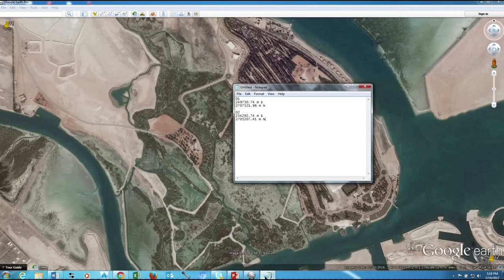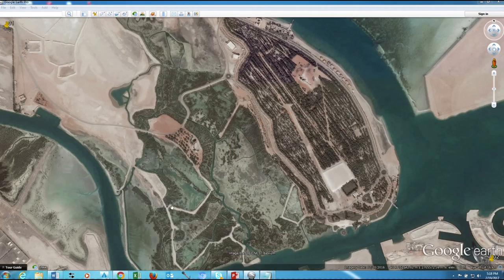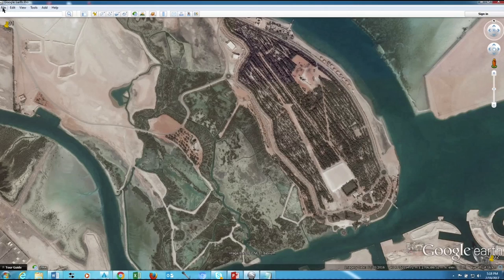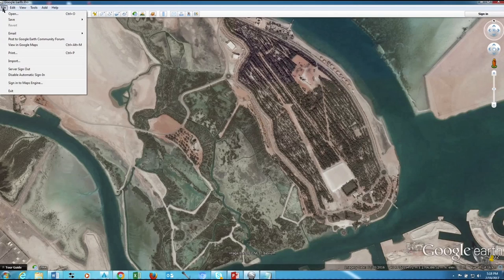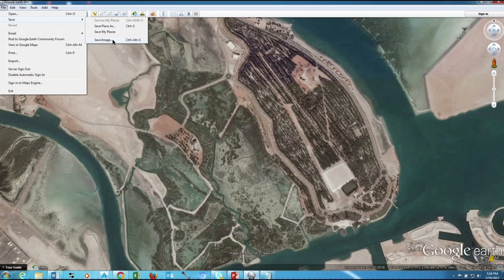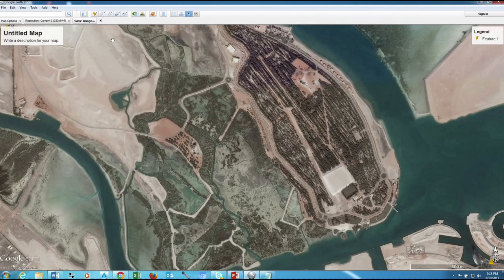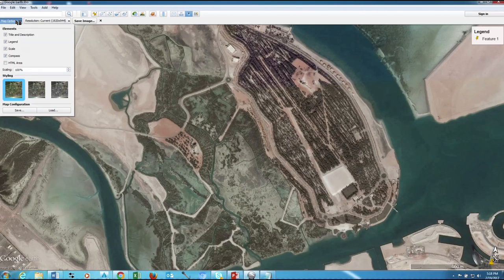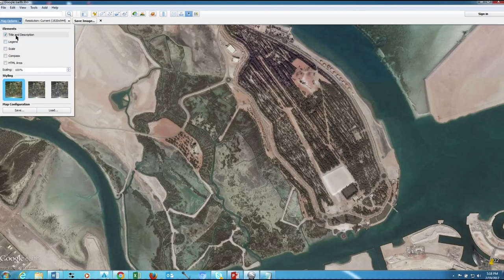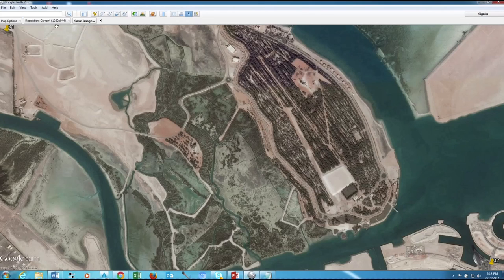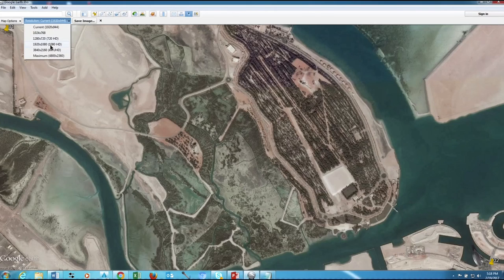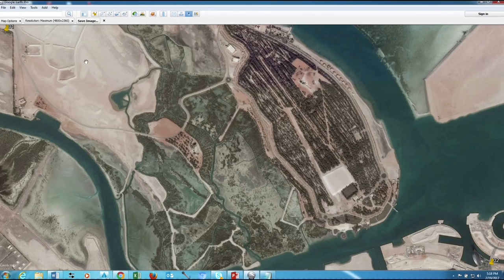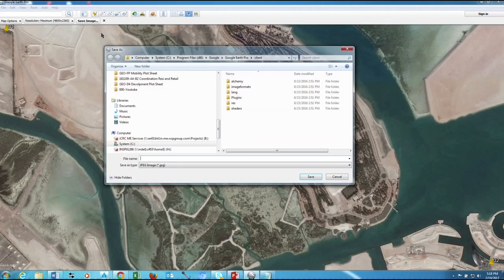Okay, the coordinates are ready. Now we need to save this Google Earth view. File, Save, Save Image. Go to More Options, remove all those ticks, we don't want to see that in our image, and change the resolution to maximum. Then save image, choose your location.